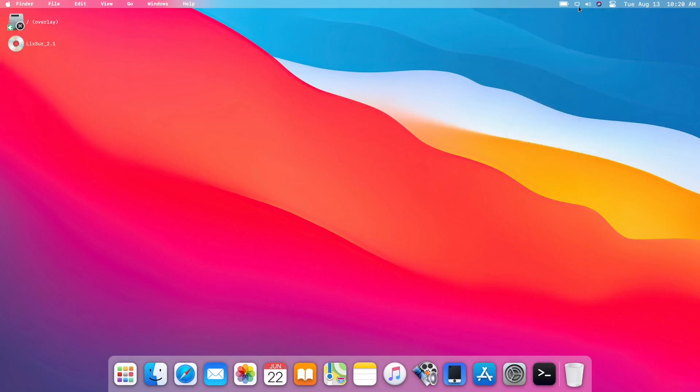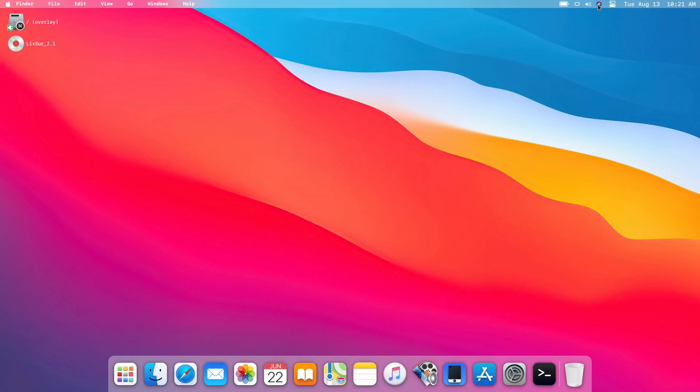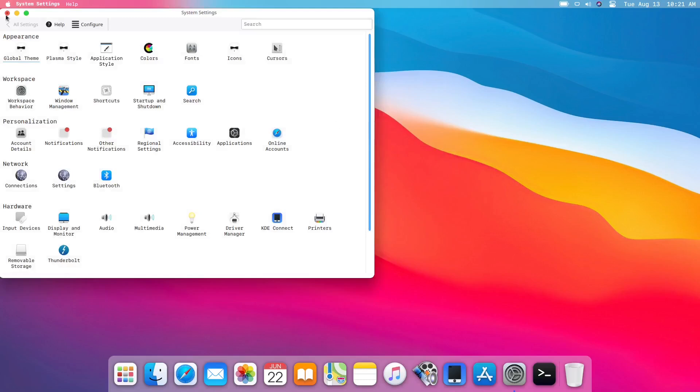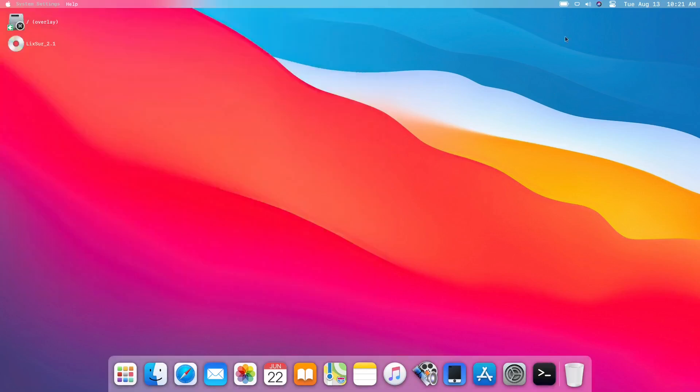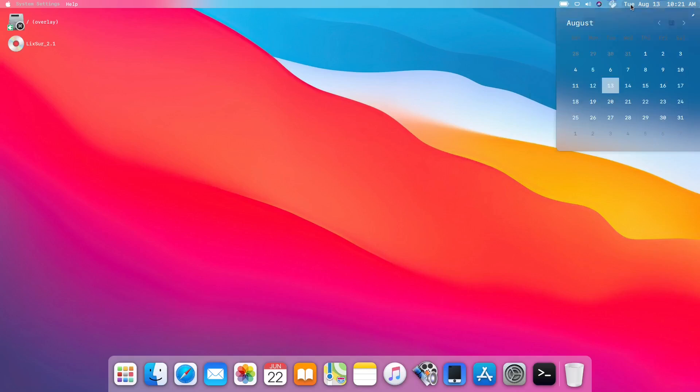We have the network, the volume control. I don't know what is this, Siri. Oh, it's just a search. I forgot the term right here, the search button right here. This one is the status and notification area, so you have all those stuff right here, even the night color control, the vault, and the battery, battery and brightness, the device notification, the display configuration, and all those stuff. Of course it has the date and time and month right here. So that is the desktop user interface. It's basically like a Mac or macOS.